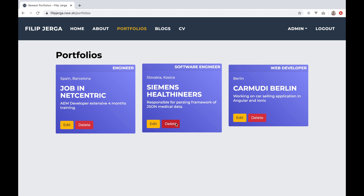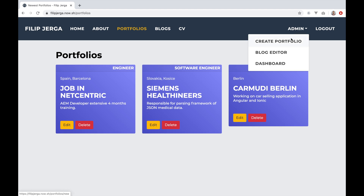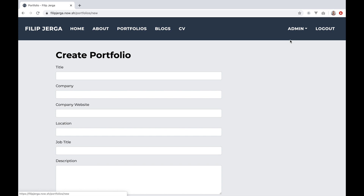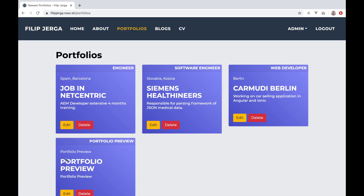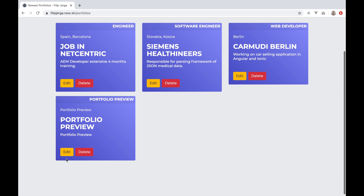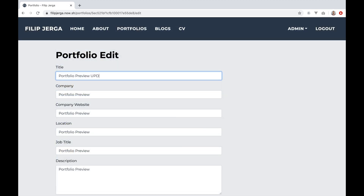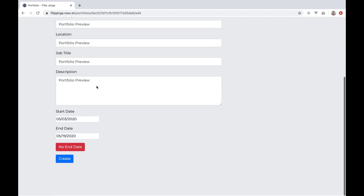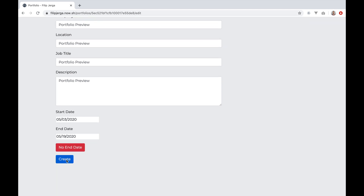Next, we'll work on portfolio features. We will implement functionality to create a portfolio and I will explain how to easily manage forms. Then we'll take a look at update functionality, where I will show you how to populate inputs with existing data. At the end of the section, we'll work on delete functionality.